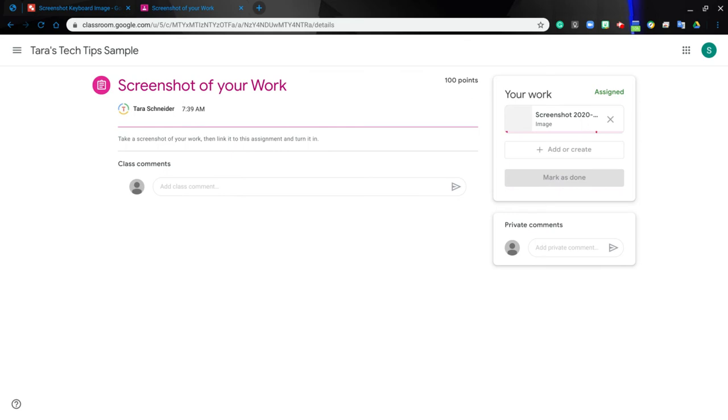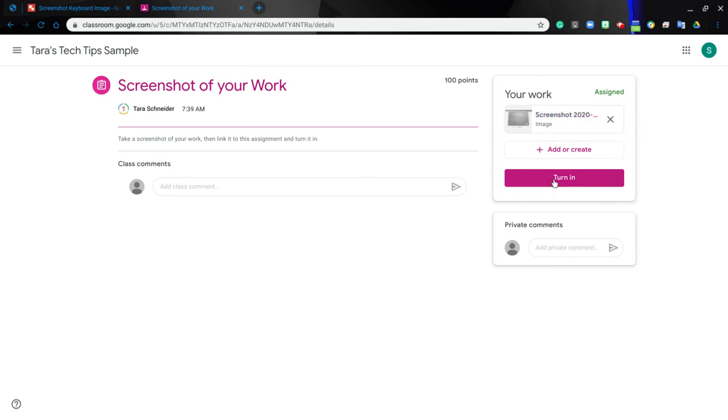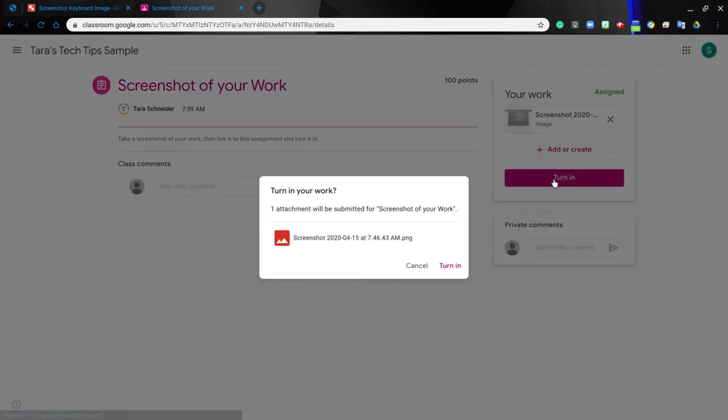And now your screenshot is being placed into your Google Classroom assignment. Here it is, and now you can turn your assignment in and then click turn in again.